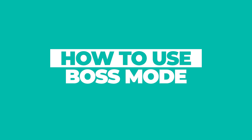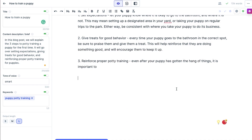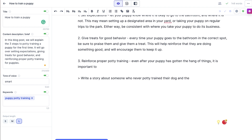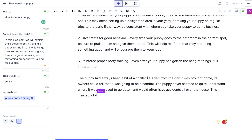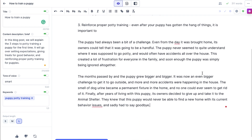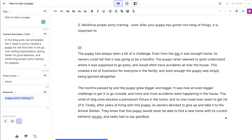The other thing I want to show you is boss mode. This is something I personally find super cool because it's like programming through AI. What you want to do is use this bracket and then tell Jasper what to do. So I'm going to say: 'Write a story about someone who never potty trained their dog and the nightmare that it is.' Then I just highlight this and click Command + Enter on my computer to get things going.